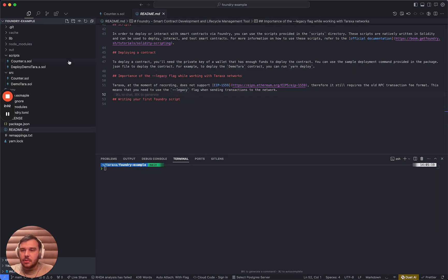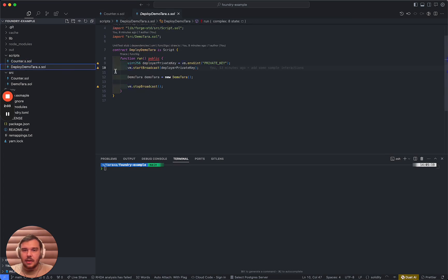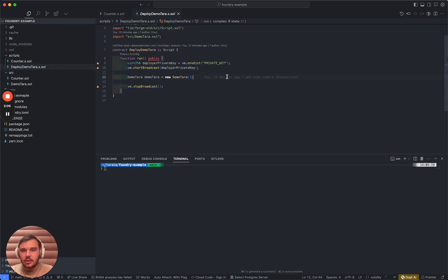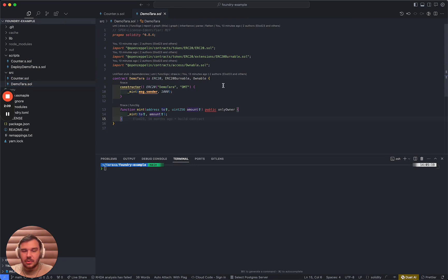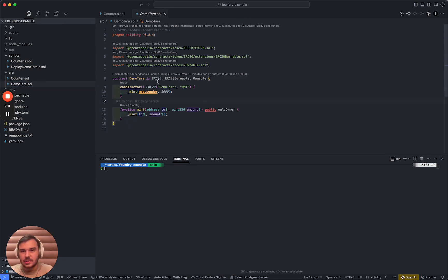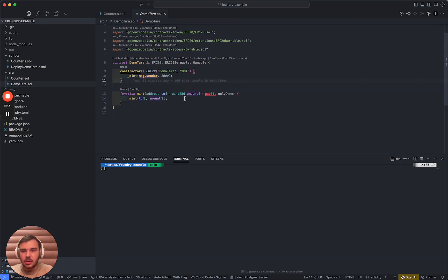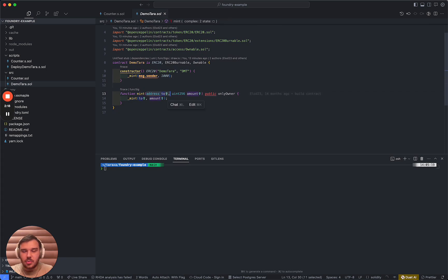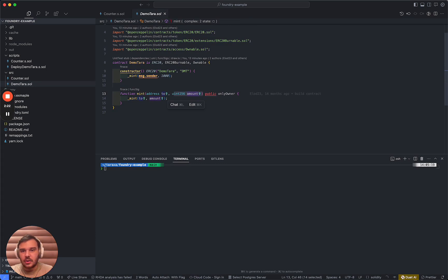Now, this simple setup that I have here consists of a demo Tara deployment script, a demo Tara smart contract, which is an extension of an ERC 20 that's simply done as an action. It is able to mint to a certain address from the owner, a certain amount of tokens.